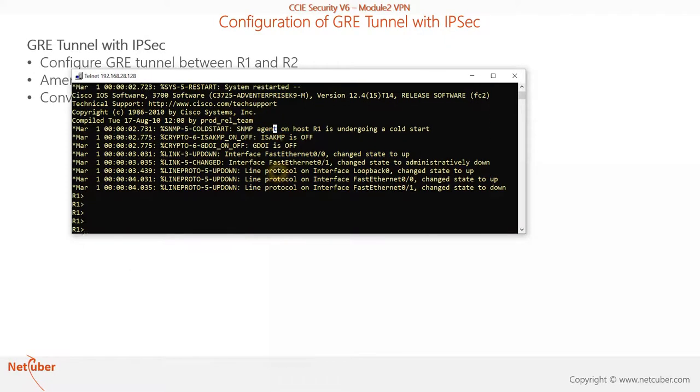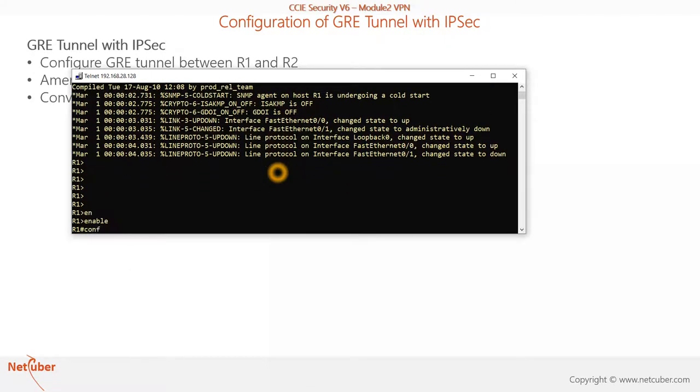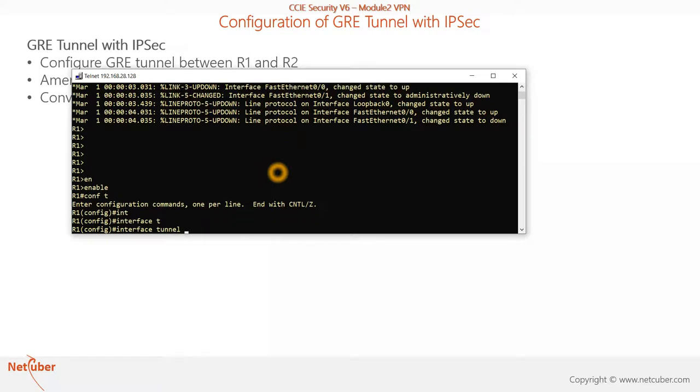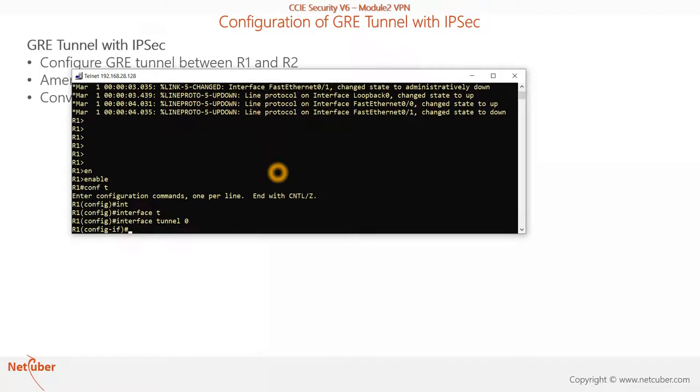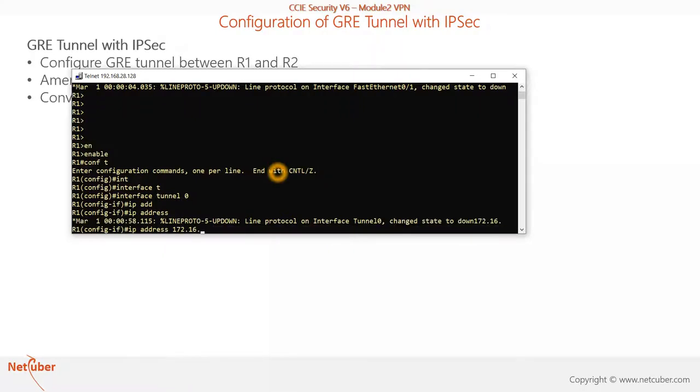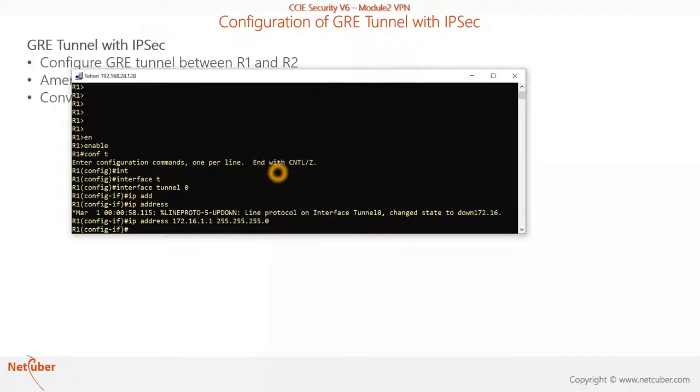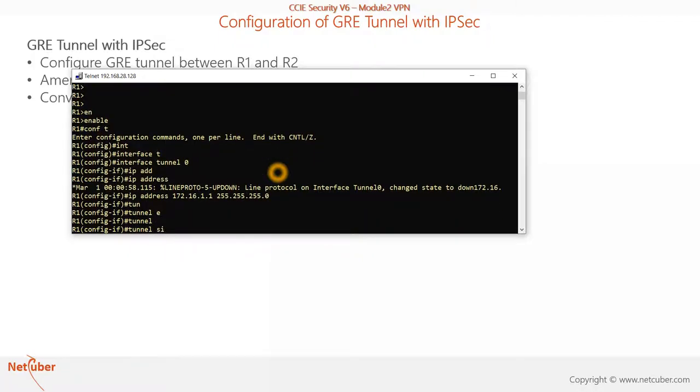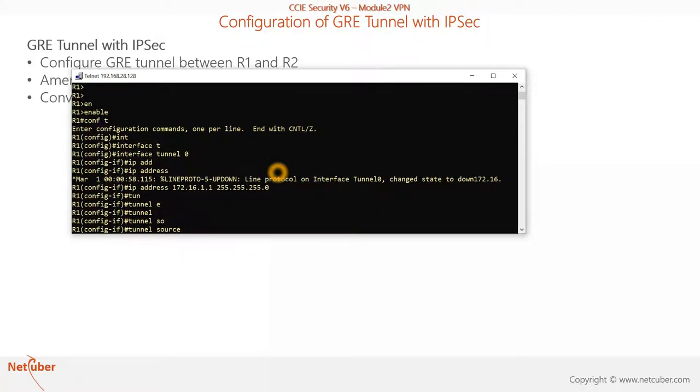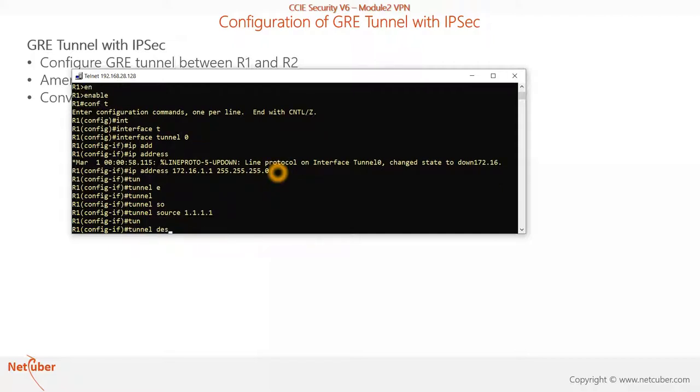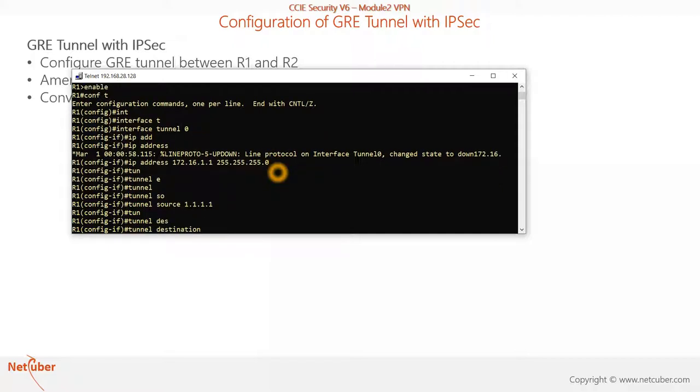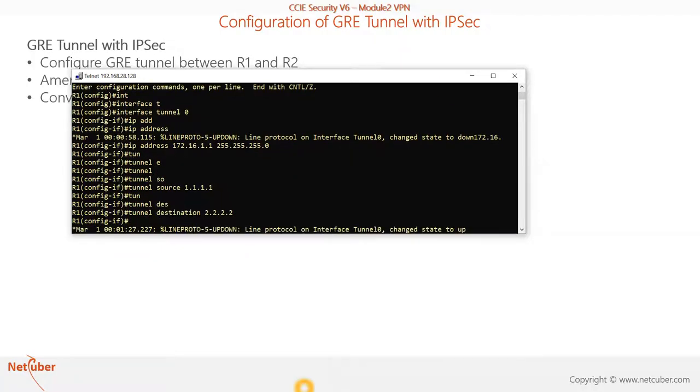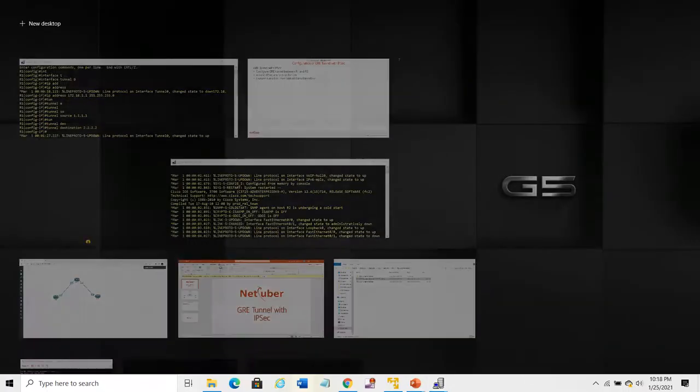First, we need to create a GRE tunnel interface Tunnel 0. We need to assign IP address 172.16.1.1 255.255.255.0. Then we need to mention the tunnel source and destination. It can be an IP address or interface. For tunnel destination, we need to mention the IP address. The tunnel should come up now.